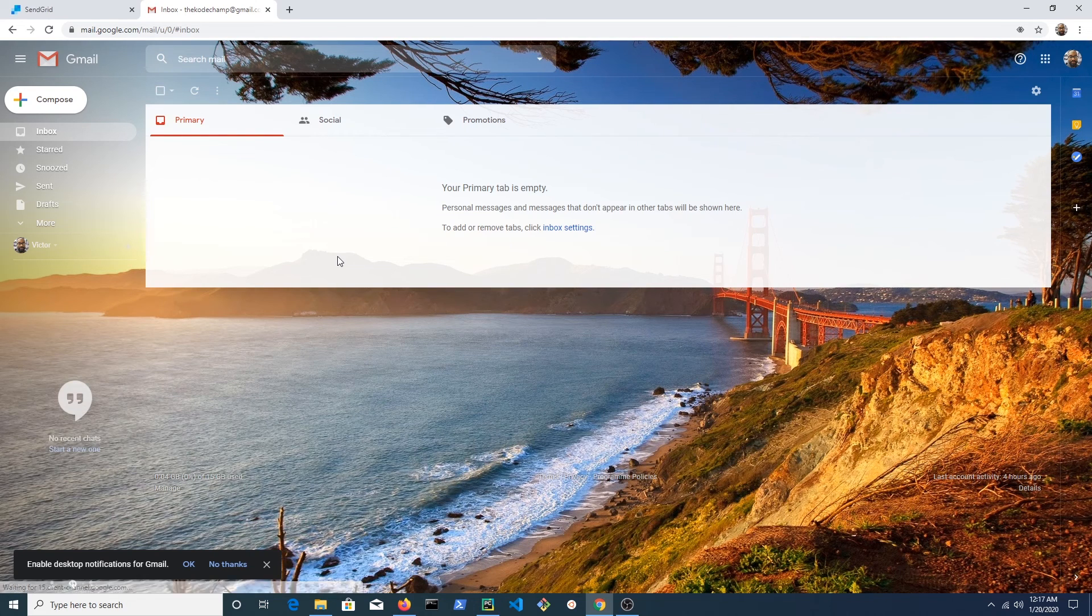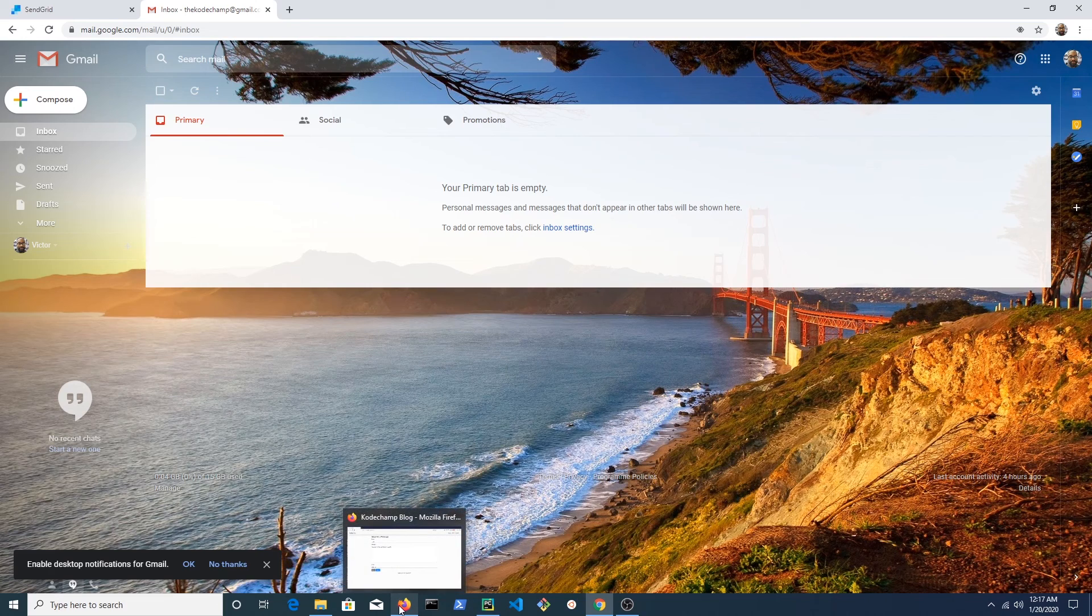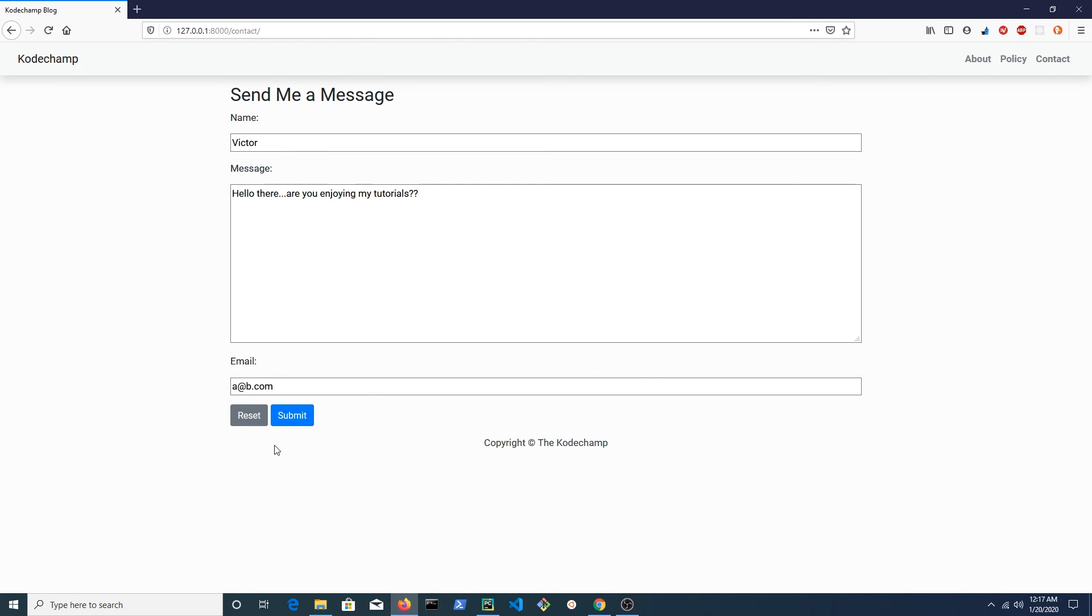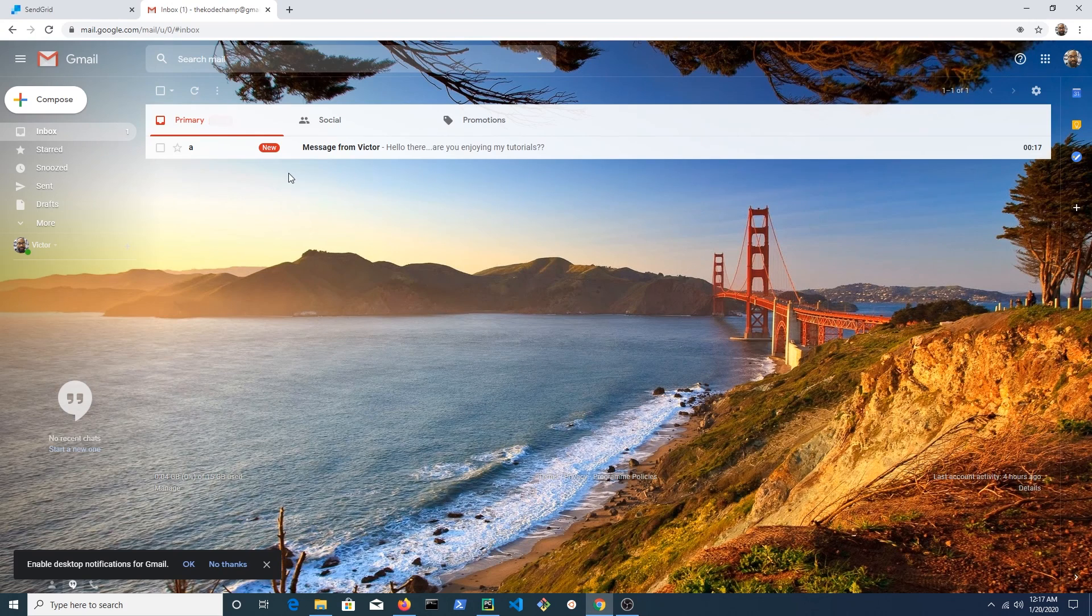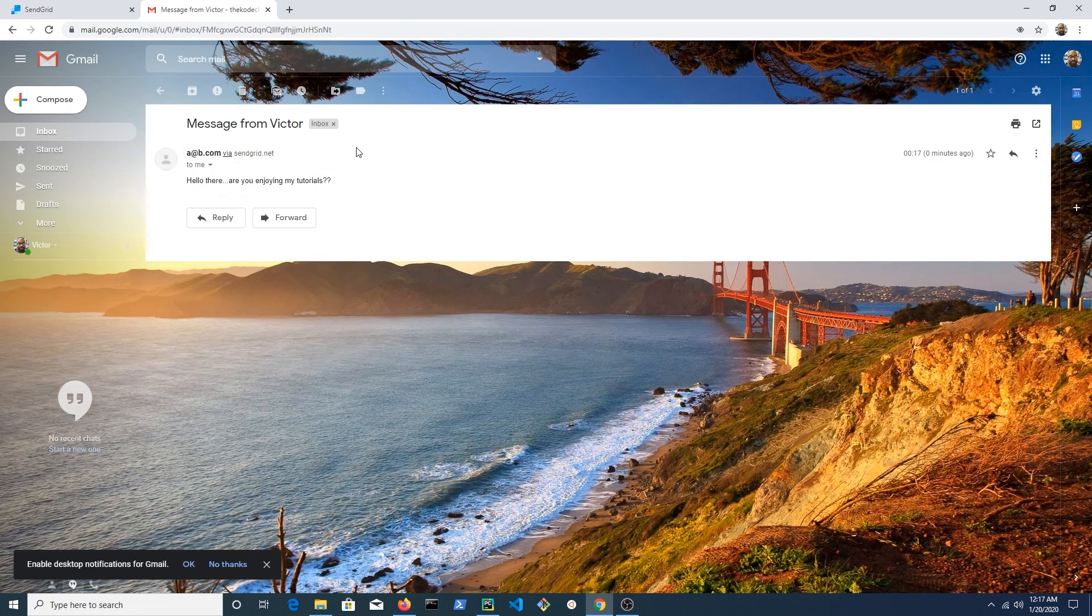Here is my email inbox. It's completely empty. Go to the contact form in the browser. When the submit button is clicked, we get an HTTP response which says the email has been sent. Inside of my inbox, I can see the message that was sent.